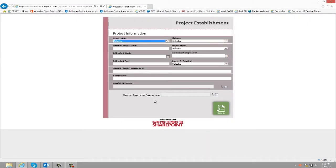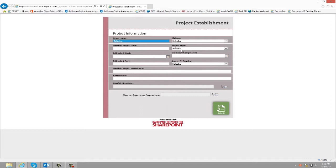On the initial request form, the user can enter in the department, division, detailed project title, project type, estimated start date.